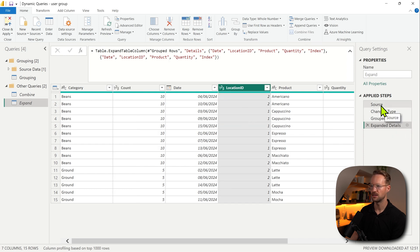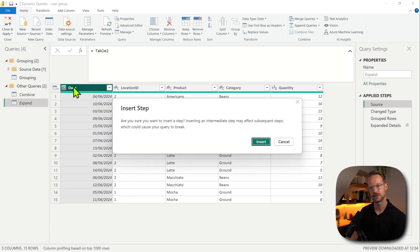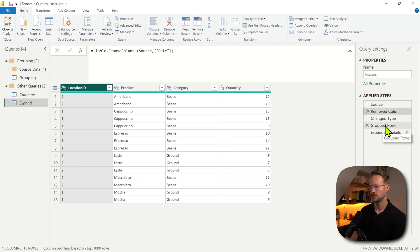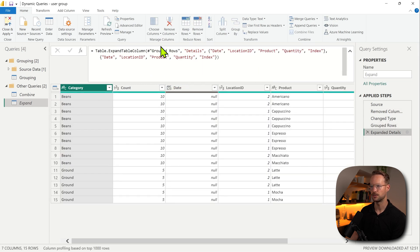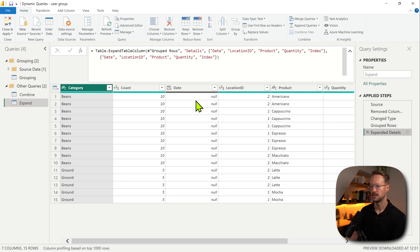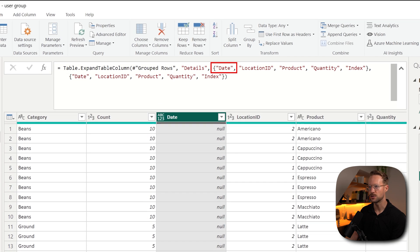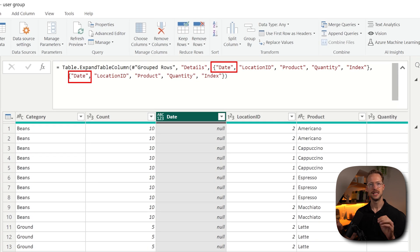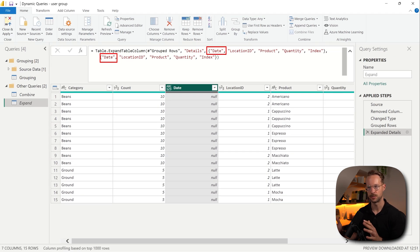However, if I go to the first step and delete the date column, my group by operation does not hardcode the date column. But my expand operation does actually hardcode the date column because it specifies right here that it wants to expand it. The last piece of the puzzle I want to show you is that we can also dynamically expand our operation here.